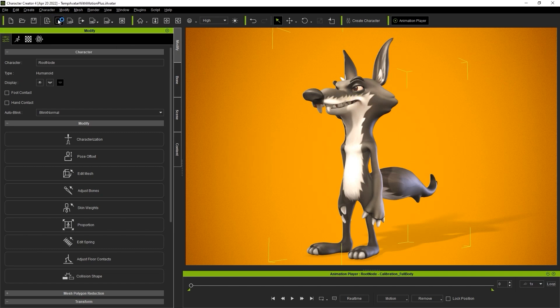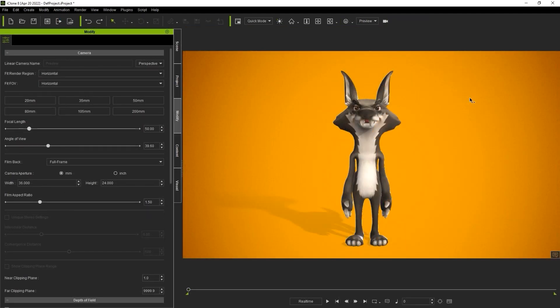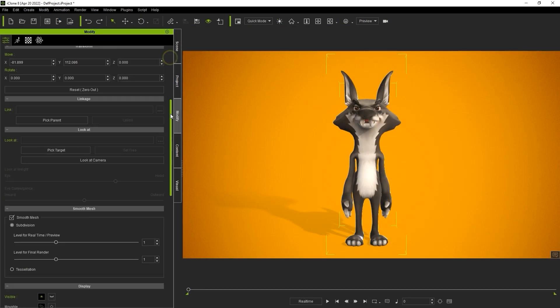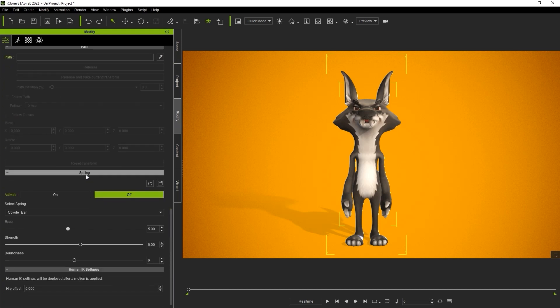In iClone you'll find your spring settings at the bottom of the attributes tab in the modify panel. Here you'll see the groups we defined earlier as well as the same three major parameters used to adjust the spring effect.